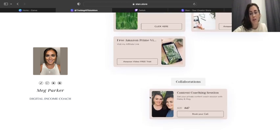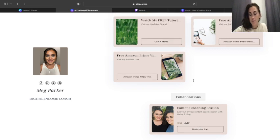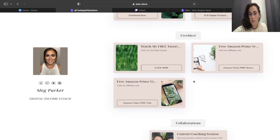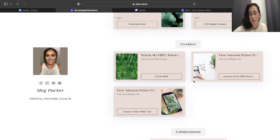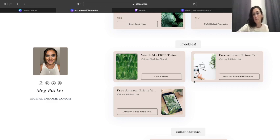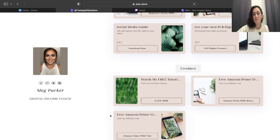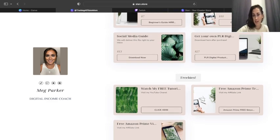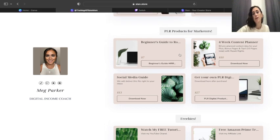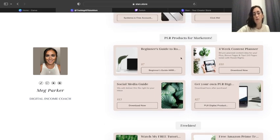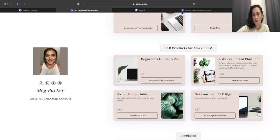So this is what mine looks like. You can see I have different sections. Collaborations, that's going to start to build up. I'm going to have a few more of those between now and December. I've got my freebies down here where people can come get free stuff. I have all of my digital, not all of but some of my digital PLR products.